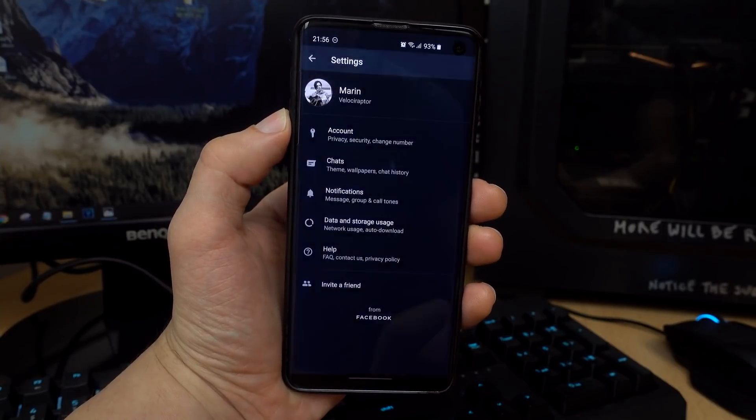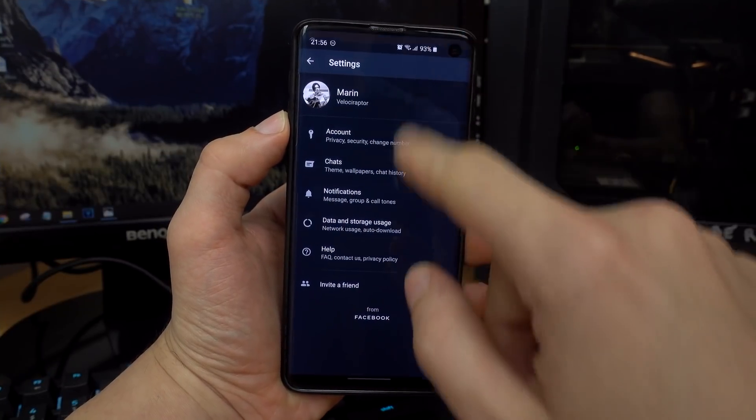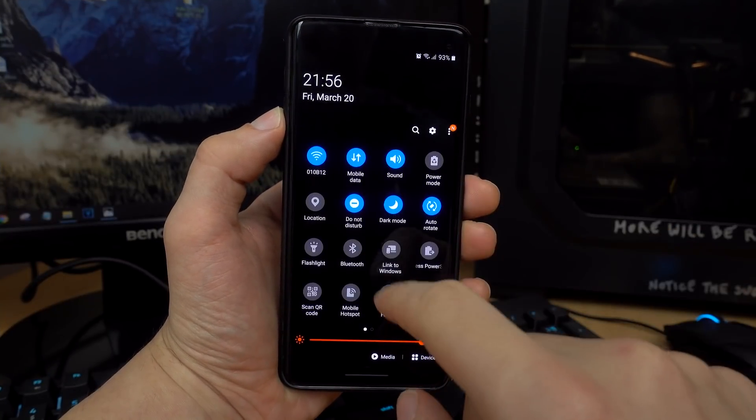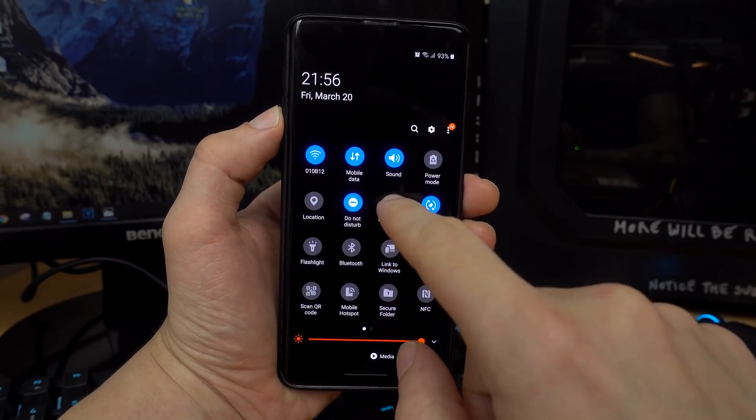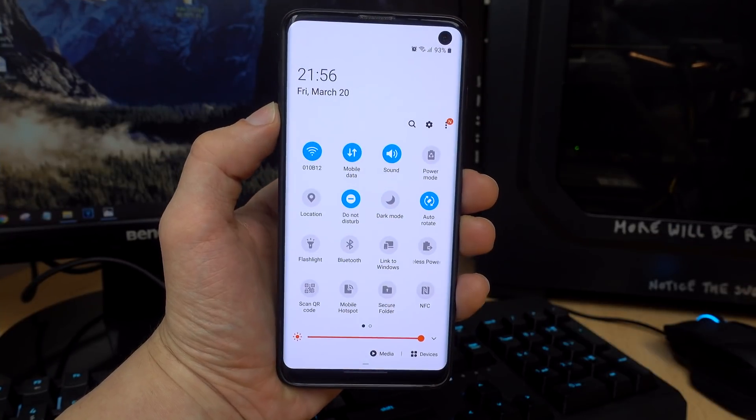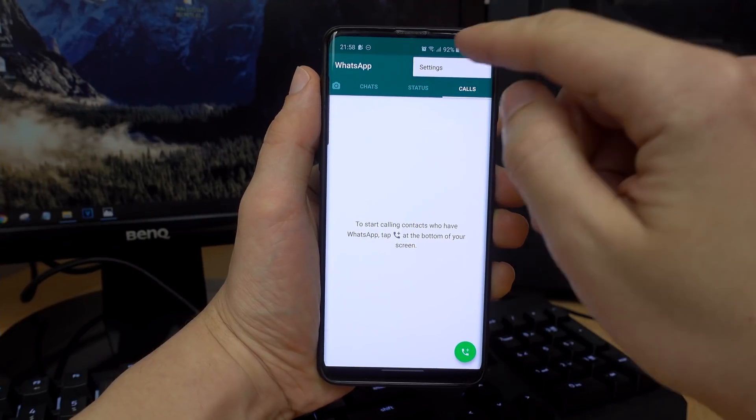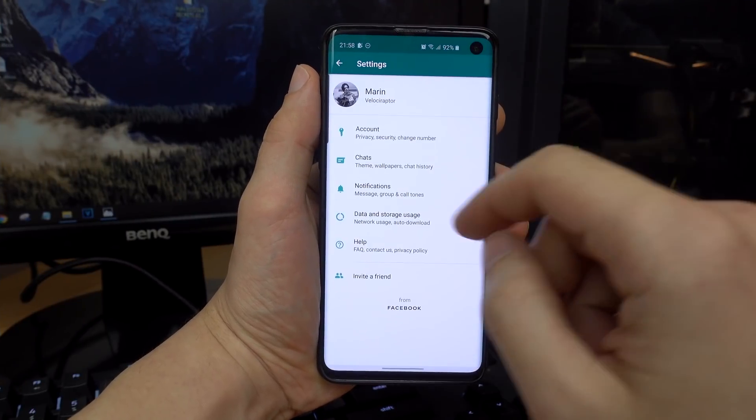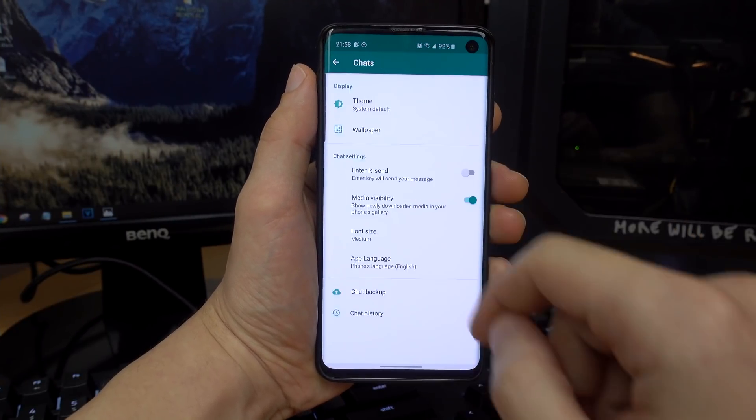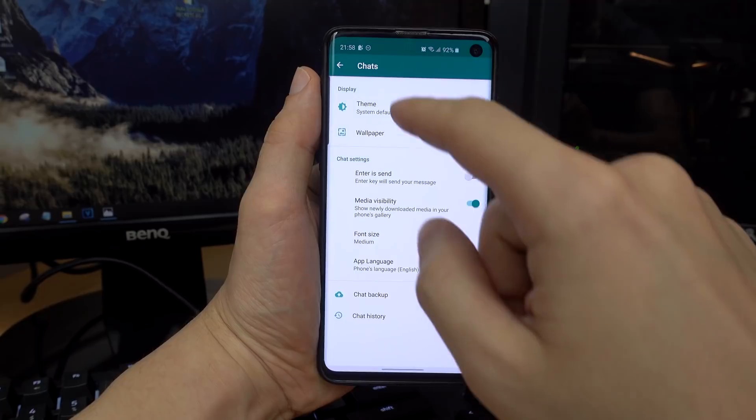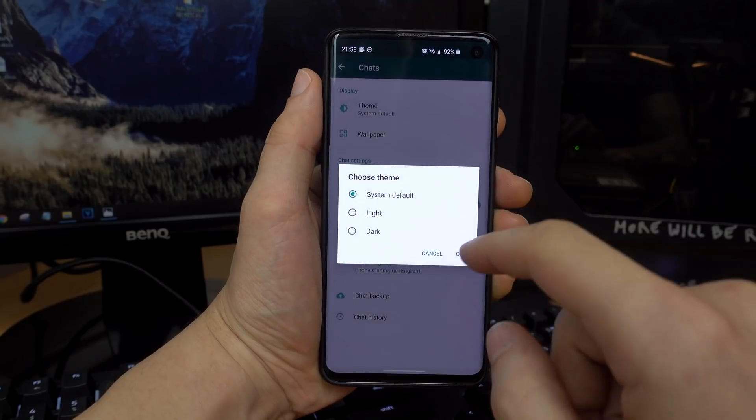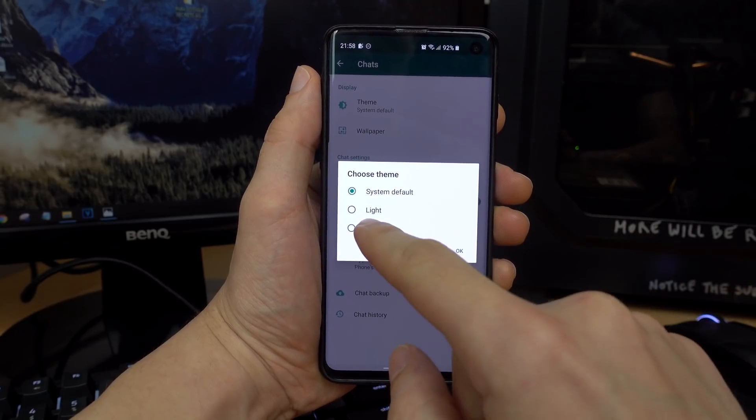If for some reason that's not working for you, or you prefer to keep your system theme at light, you can always go into WhatsApp settings, chats, and then under display, you can manually set the app theme to dark.